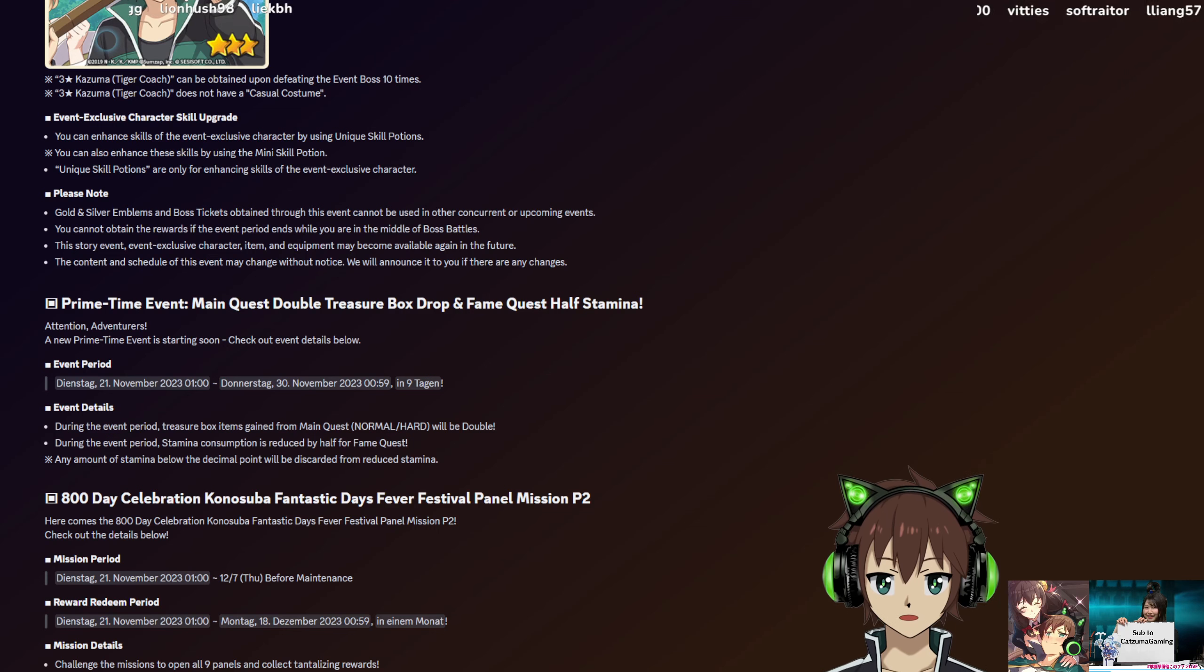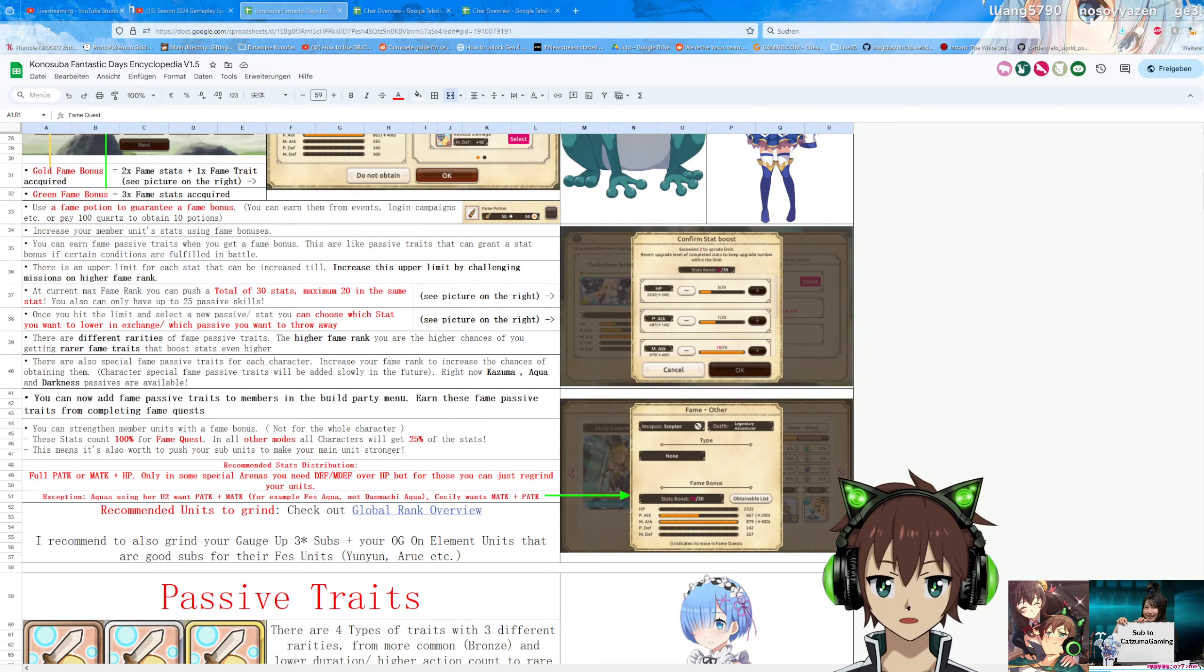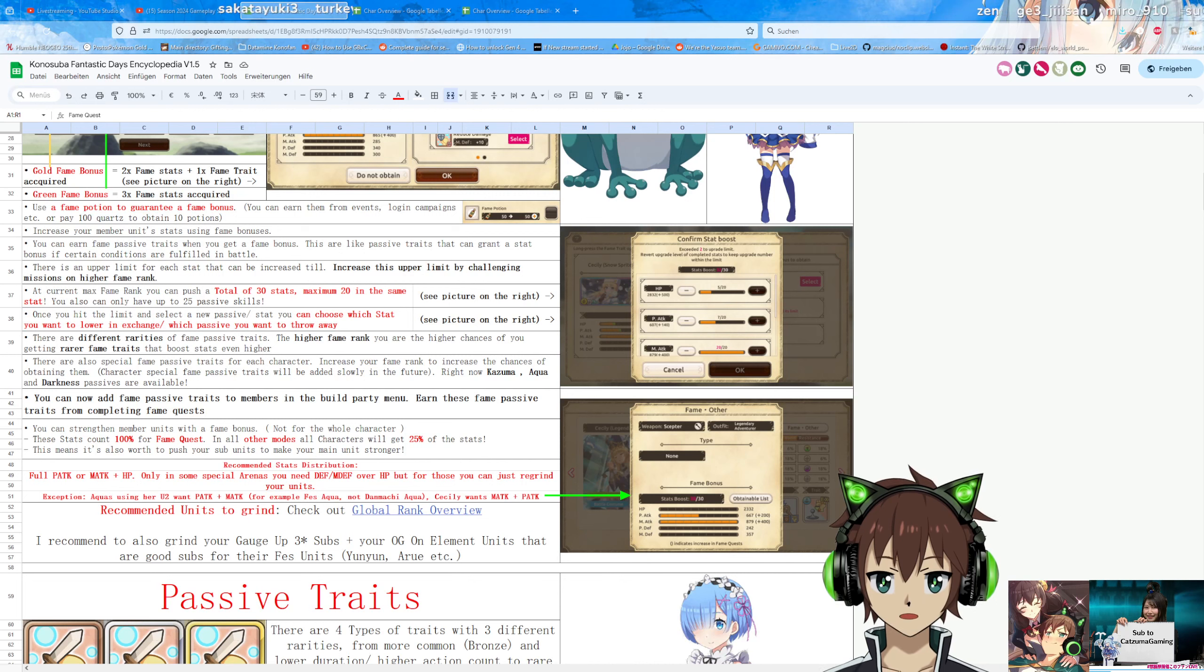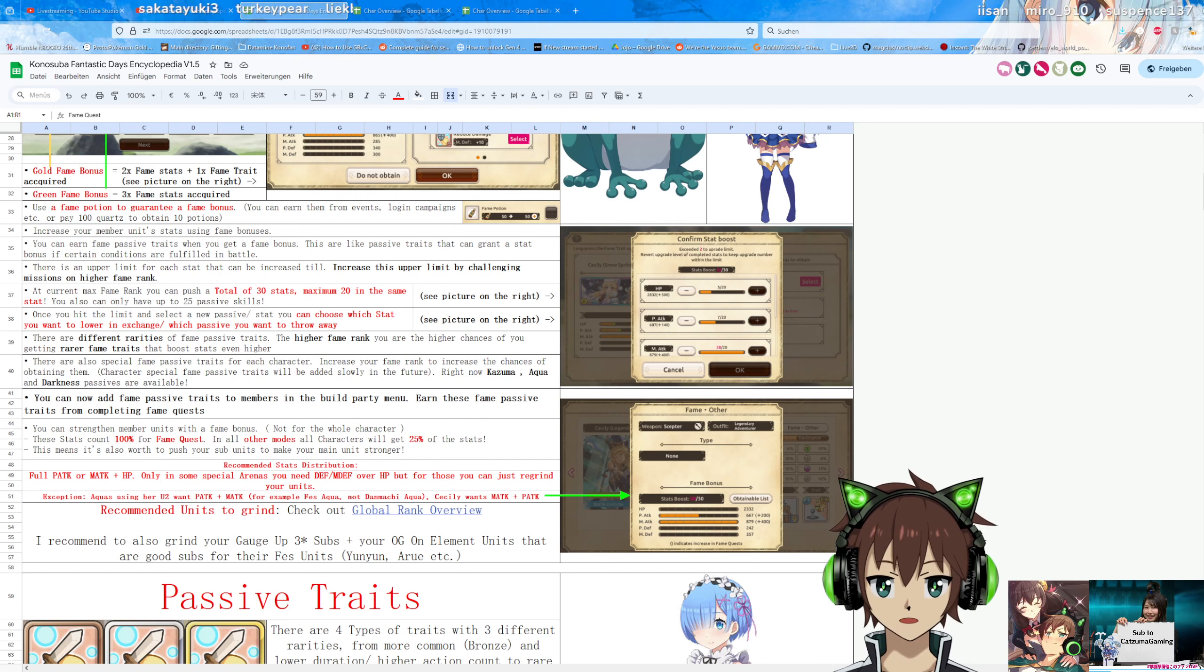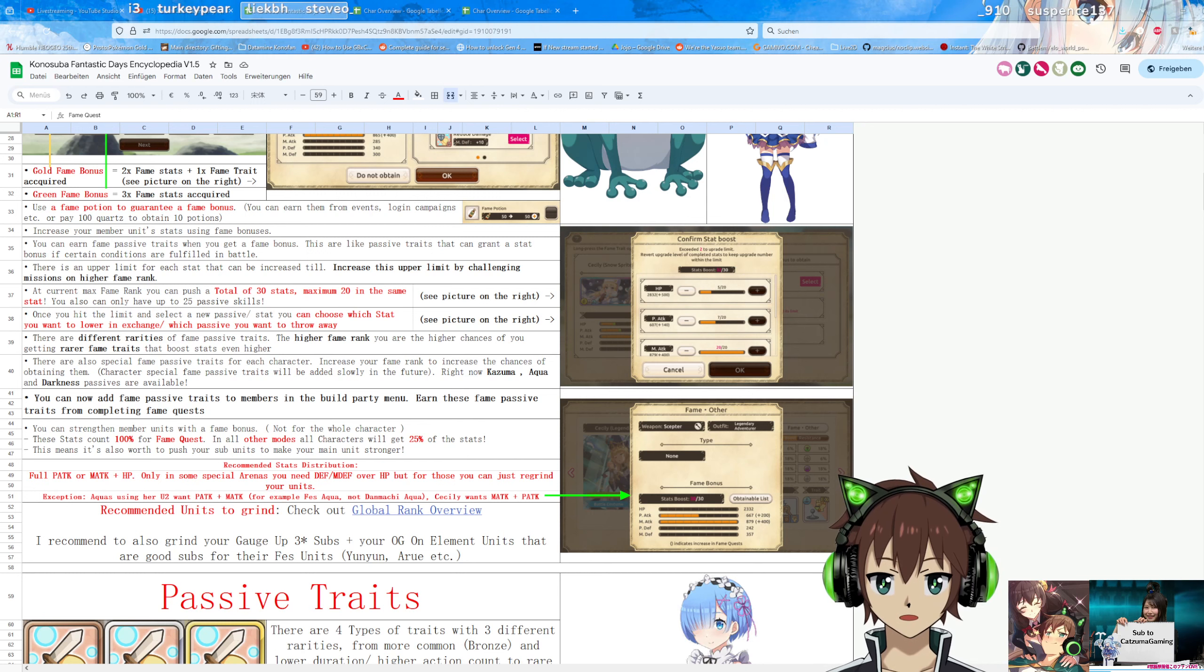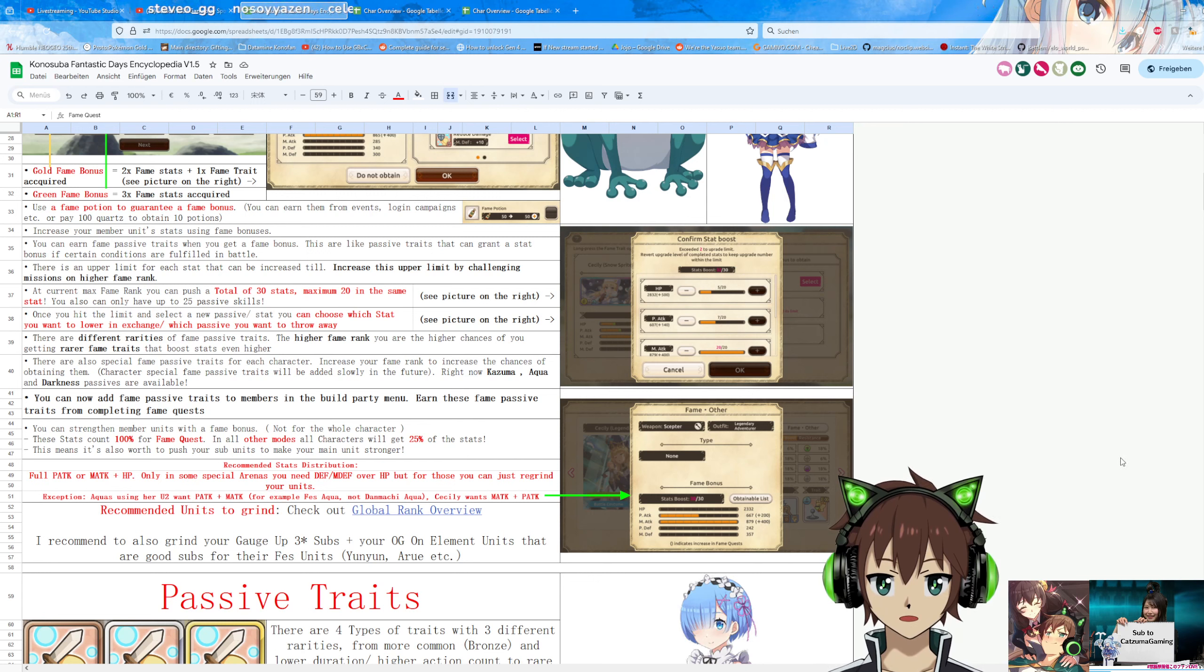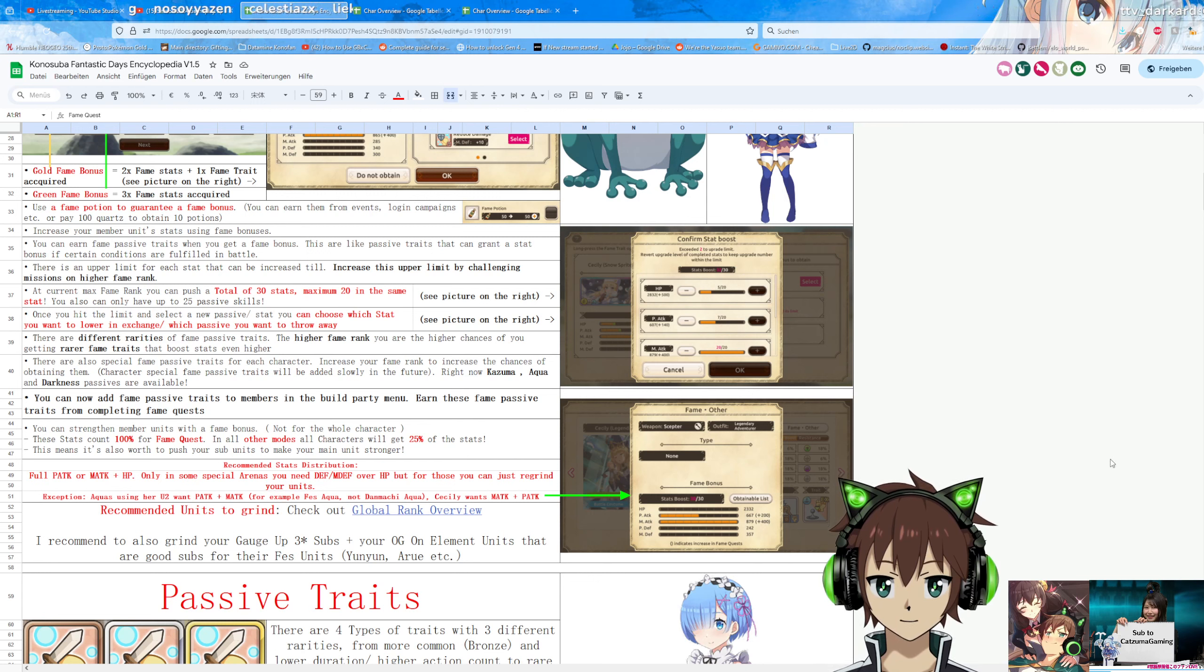Enough of that, before we actually go to the banner guide, I want to talk about Fein Quest one more thing. And that is, I have a whole guide about Fein Quest in my Encyclopedia, and I know there's a lot of text in there, and this might scare some of you off, but trust me, it's really worth to go through this.